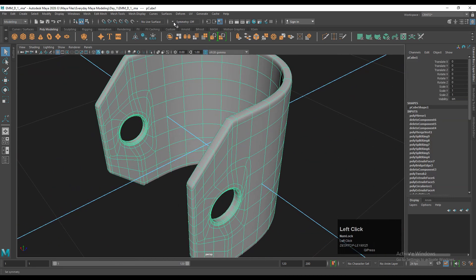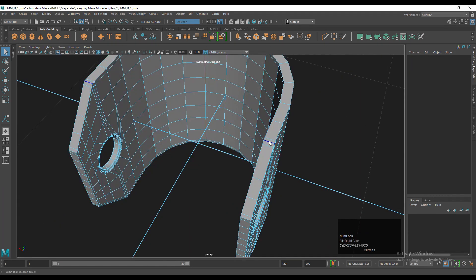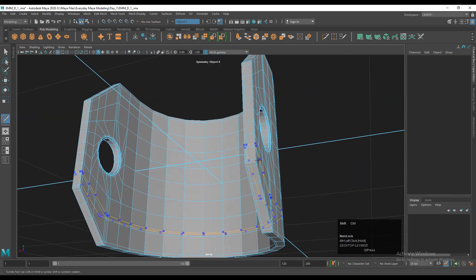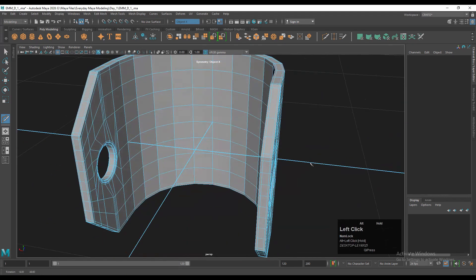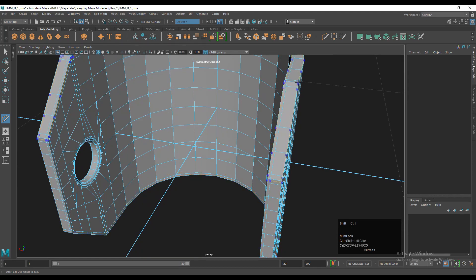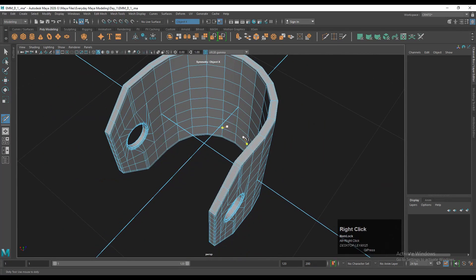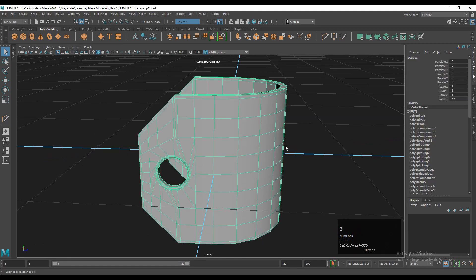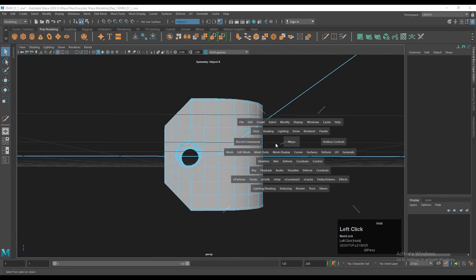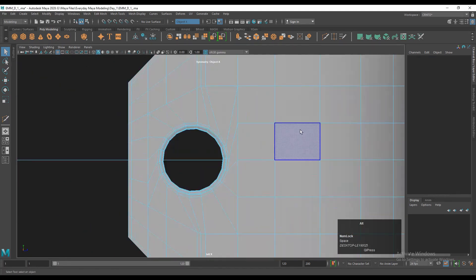Before that, add more supporting loop cuts on the model using the multi-cut tool or insert edge loop. Add loop cuts like this — these are supporting loop cuts to maintain the good form on the model. Then turn on auto smooth and you can see the results.